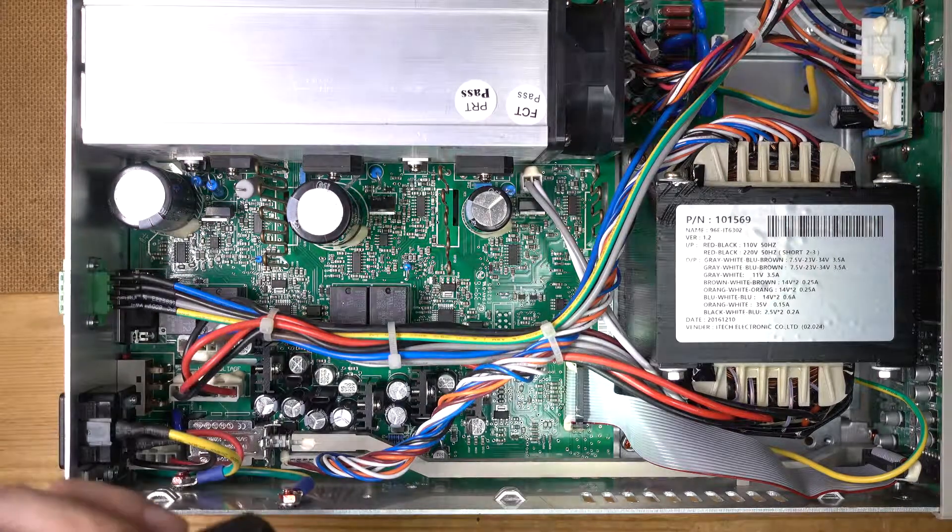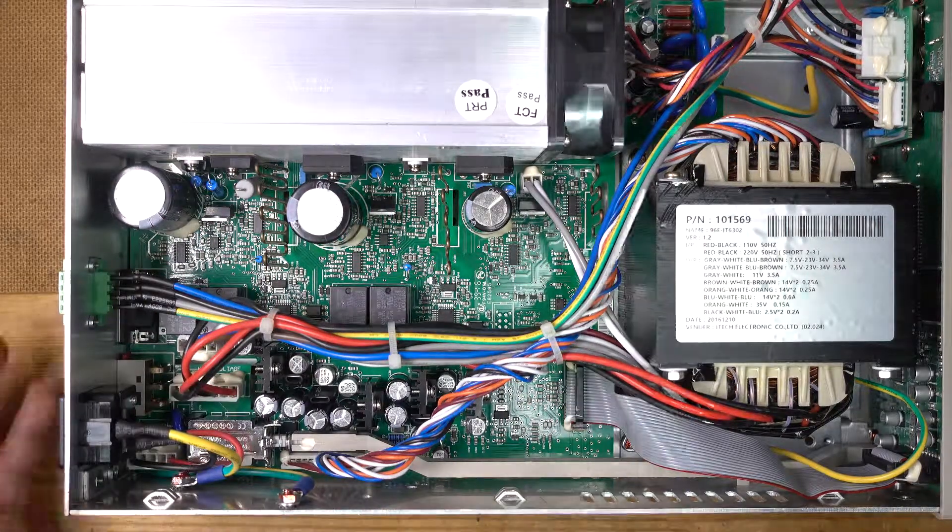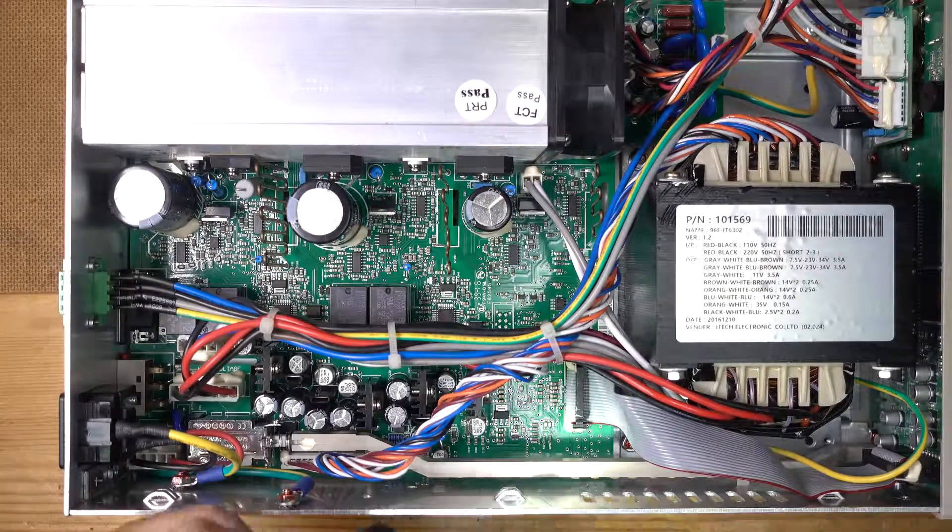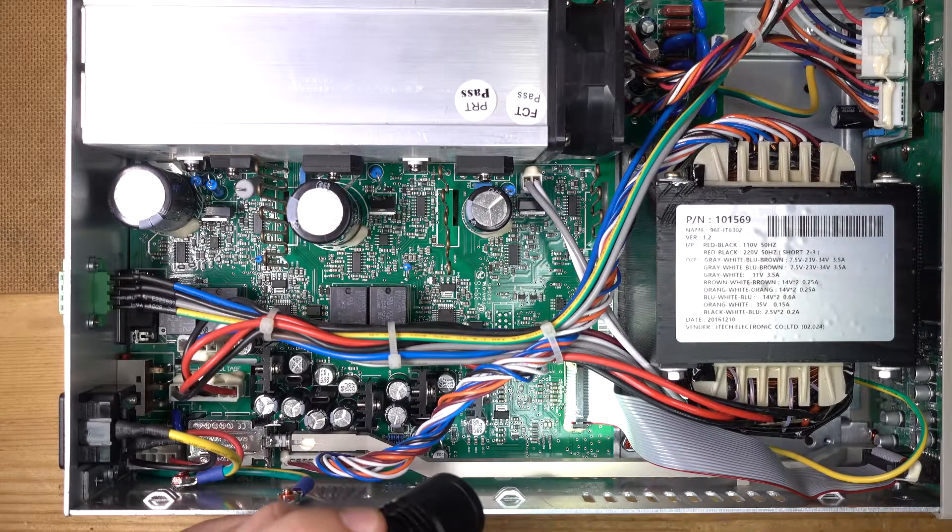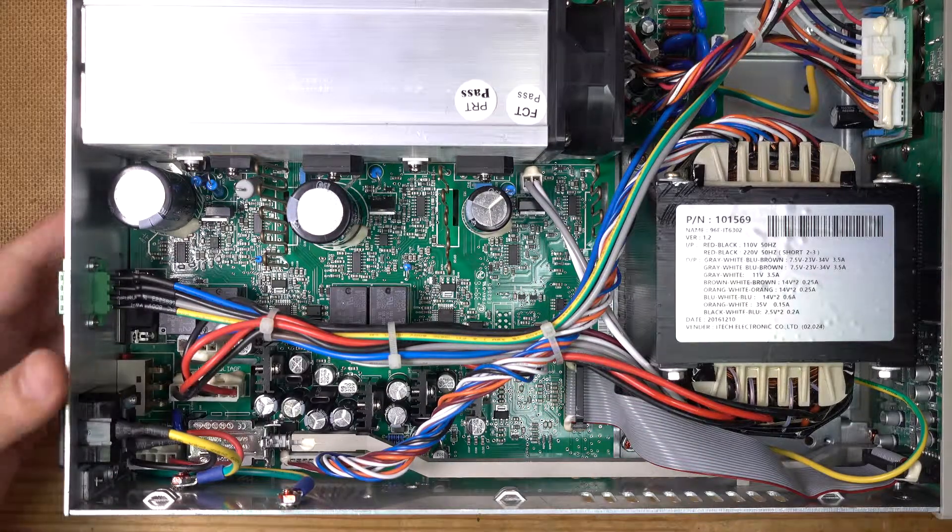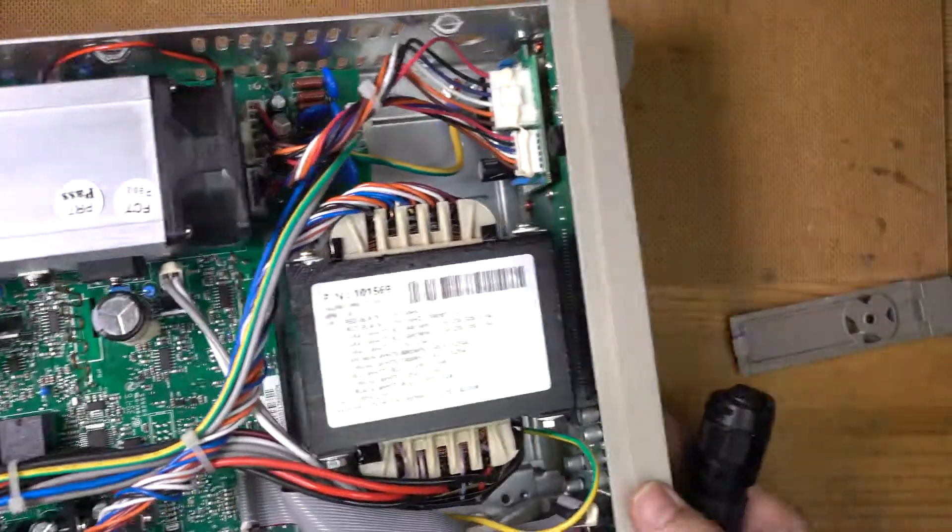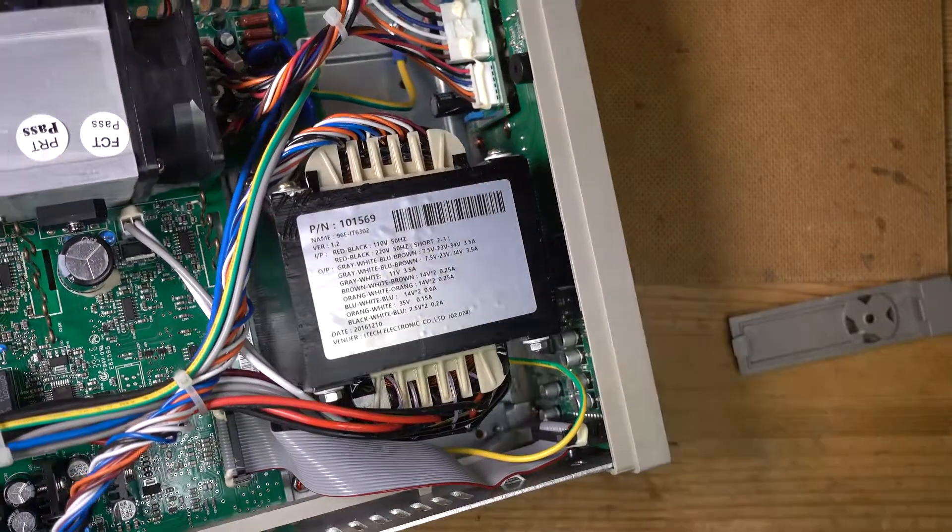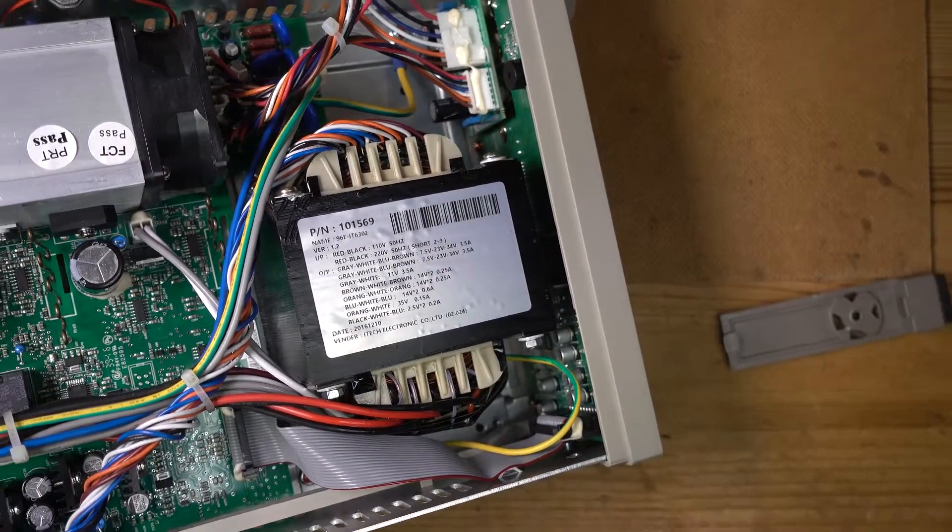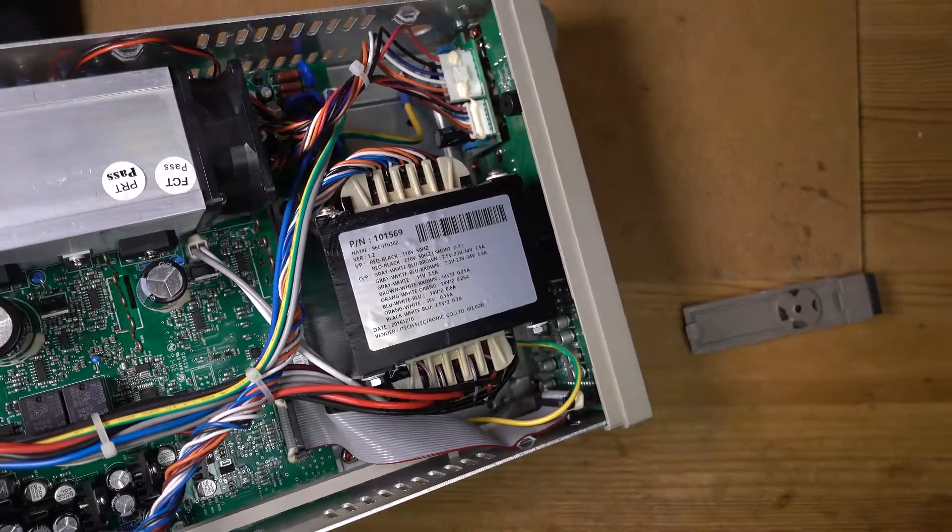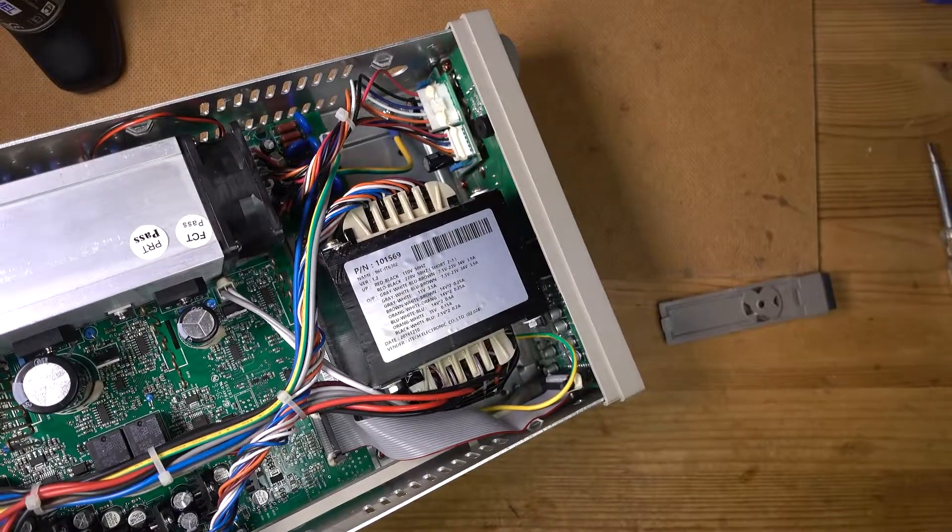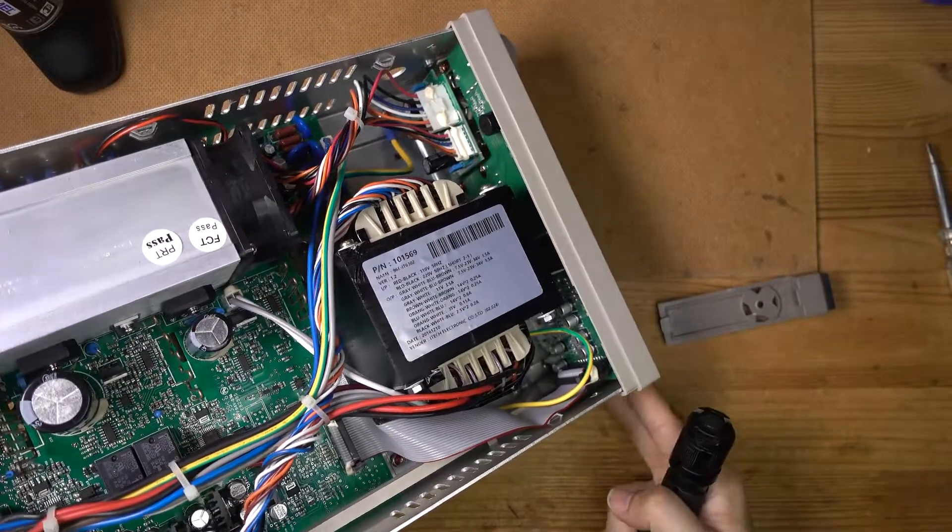Alright. What else do we have? Okay. Well, I guess we could look at this cable down here, which goes out to the front. And on the front display board, I'm not about to take it all out because I'm not Dave Jones, and even Dave Jones doesn't do that sometimes.